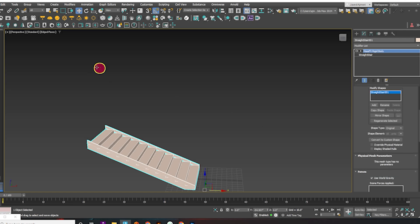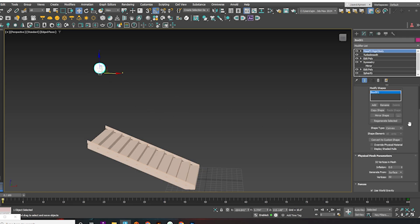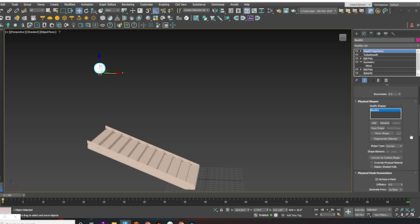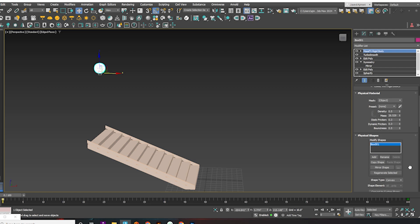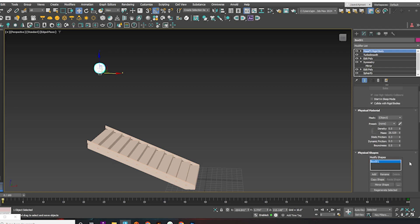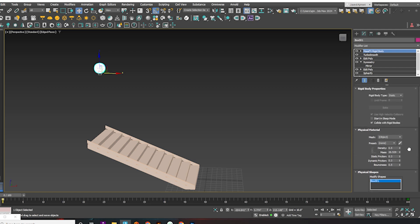Select the ball. In the Rigid Body type, select Dynamic. Now, play the Mass Effect simulation.